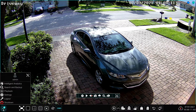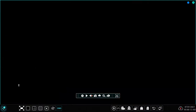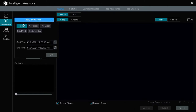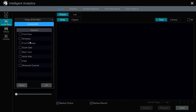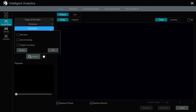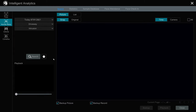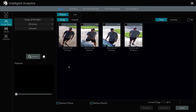The first thing I'm going to do is from the main menu, select Intelligent Analytics. This is the screen where you can select all the different types of AI events that occurred. I'm going to select today's date, select my driveway camera, and I have an intrusion detection zone set up around my driveway. So the type of event I'm looking for is intrusion. This will display a thumbnail image of all the events that occurred of that type during that timeframe.